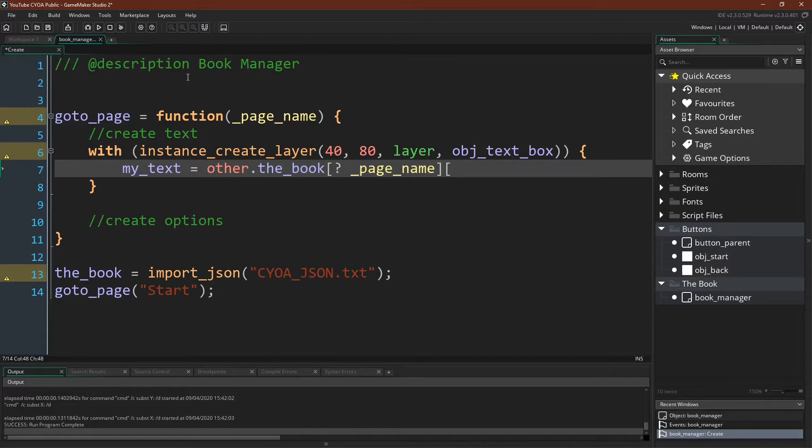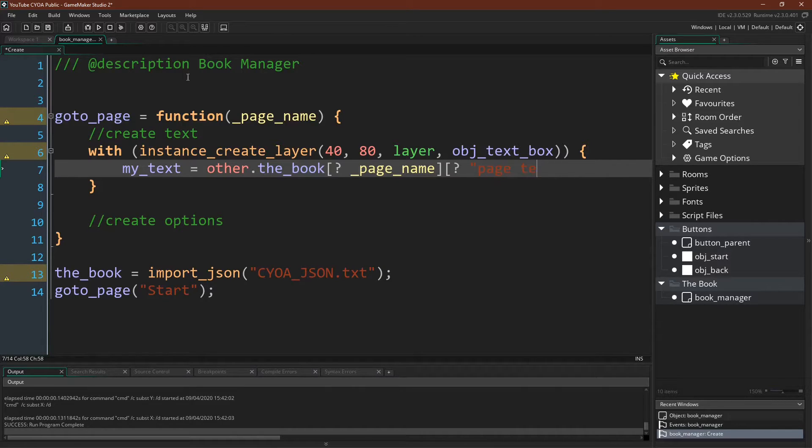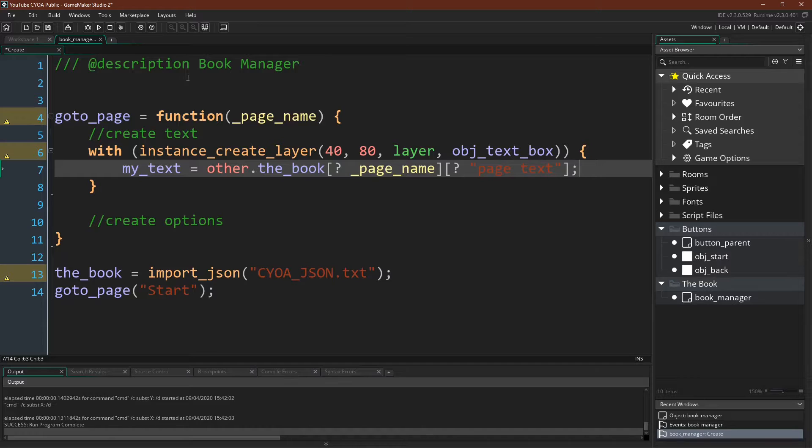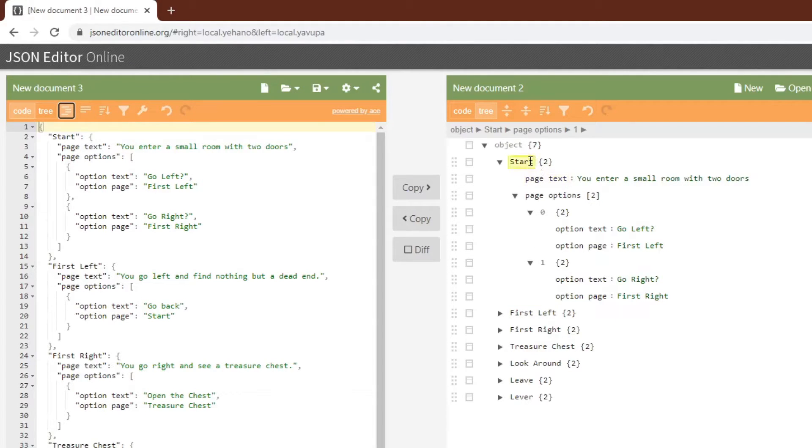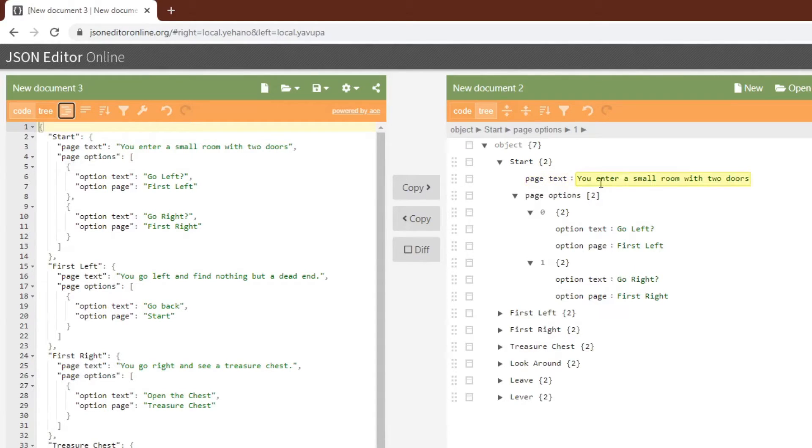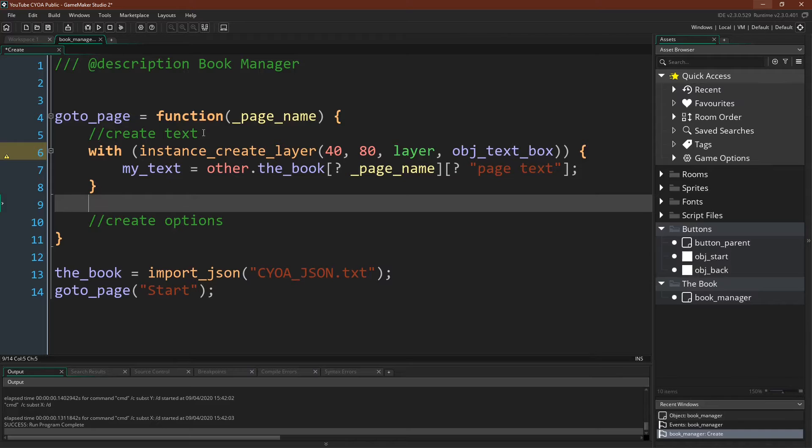So we can use the map accessor along with the page name to pull up that map, and then we can go into that map and use another accessor along with the next key, page text, to get a copy of the text. And if I pull up our JSON document here, you can see that if we were to pass in start and then page text, we would get this text right here. So that's how we'll create the text on the screen.